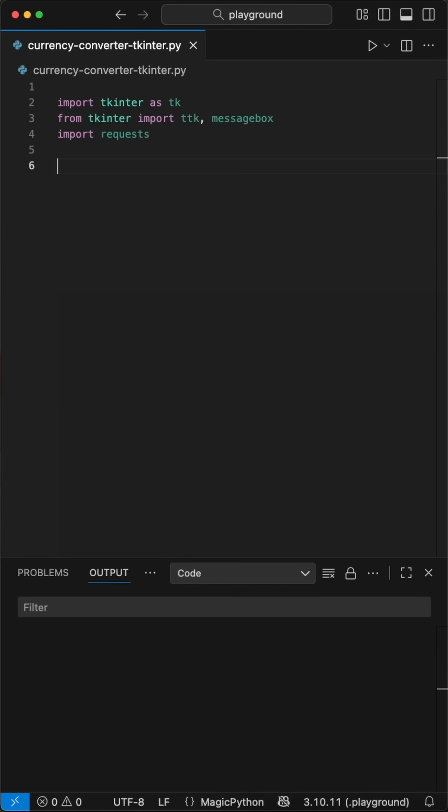Hey Pythoneers, here's a quick Python project I want to share with you. Let's build a simple GUI with tkinter to convert currencies.